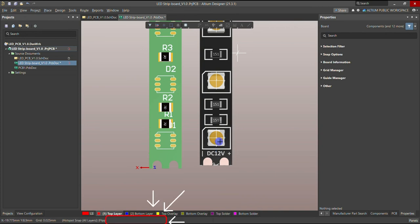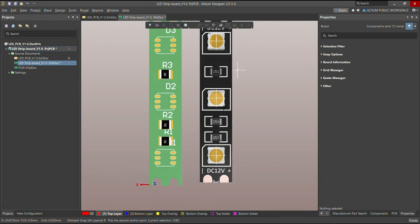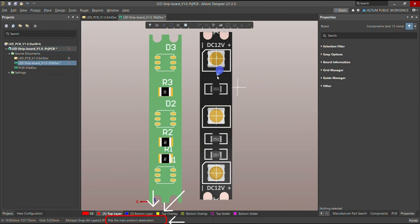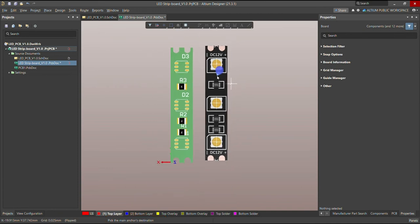As soon as the first point is finished, it will ask you for the second anchor point. This is my second anchor point. Now it's asking me for the third anchor point. Once I finish these three anchor points on my STEP model, the color of the mouse cursor changes.